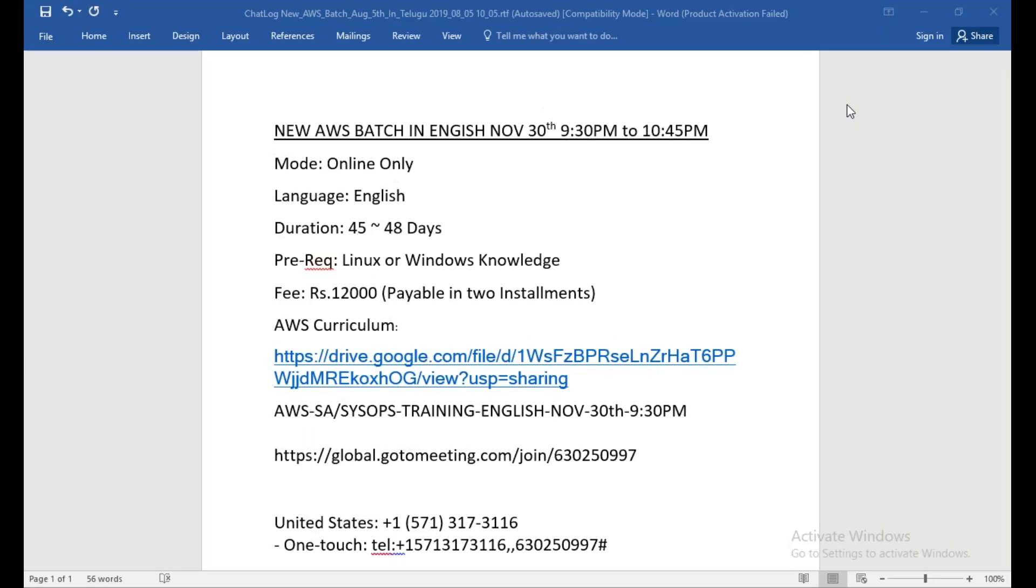This conference will now be recorded. Hello friends, welcome. This is an announcement about the new AWS batch which I'm going to start in English from 30th of November this month. The planned date is November 30th.